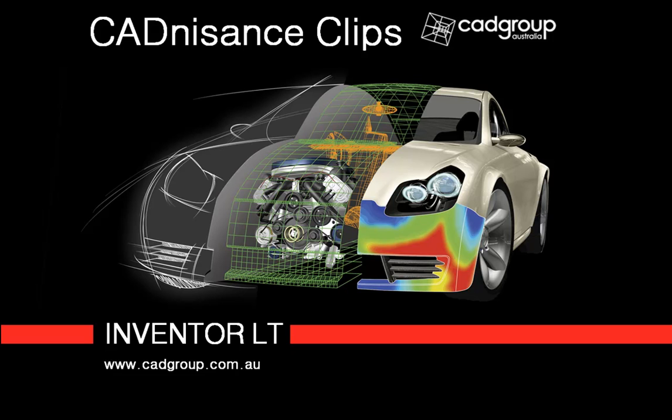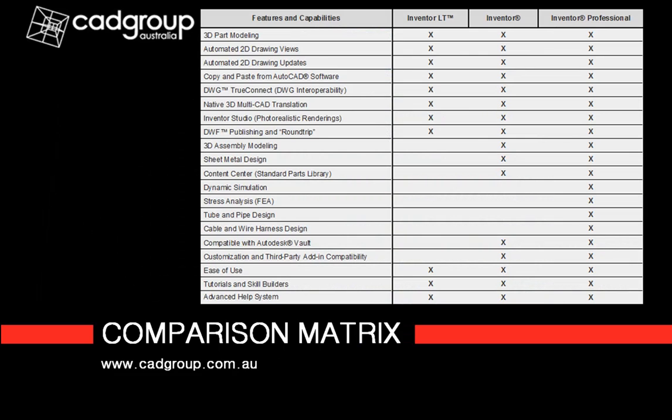To begin with, what is Inventor LT and what is the difference between that and Inventor and Inventor Professional? Inventor LT is a 3D parametric modeling package that allows you to design and document part files.